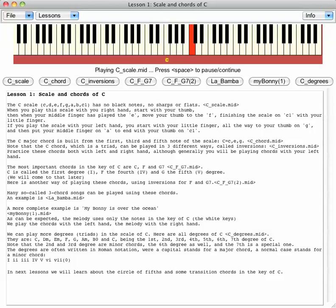When you play the scale with your right hand, start with your thumb. Then when your middle finger has played the E, move your thumb to the F, finishing the scale on C1 with your little finger.